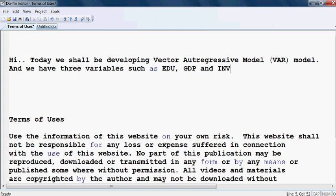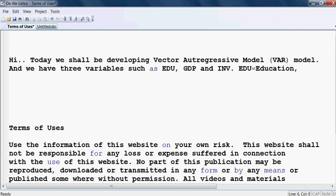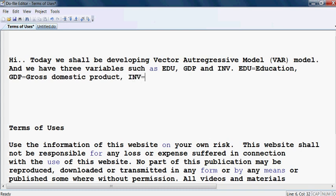What is EDU? EDU means education. And then we have GDP, that is gross domestic product. And INV is investment. So we have these three variables to develop the vector auto-regressive VAR model.